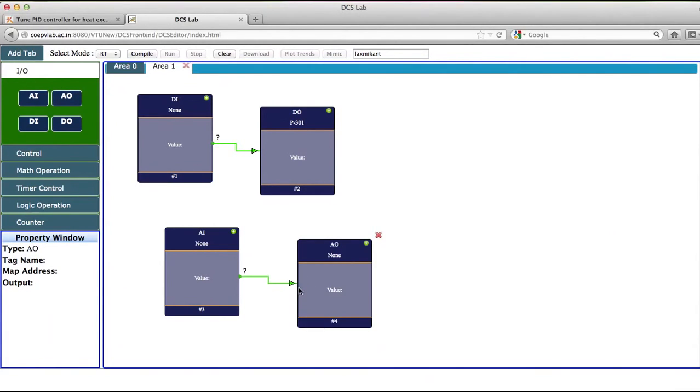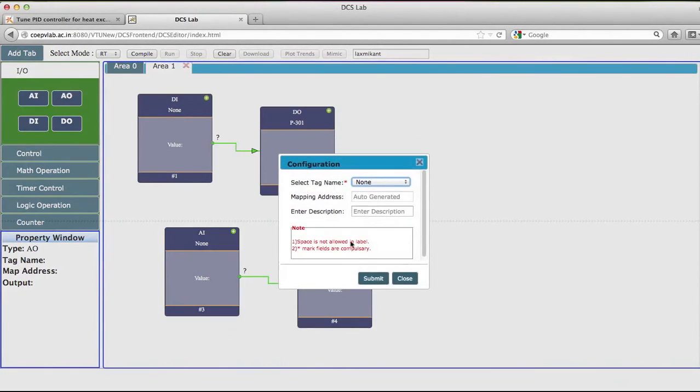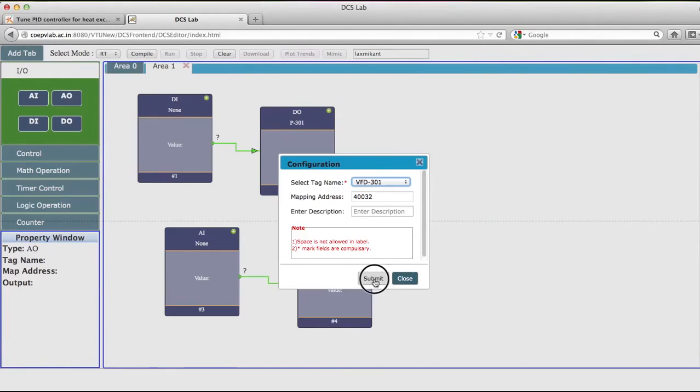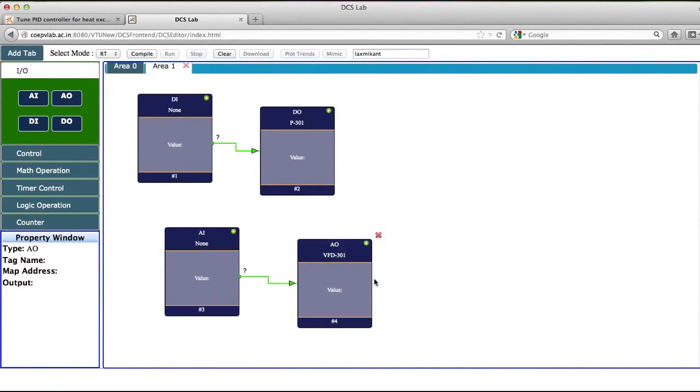Now I will add AI and AO because this pump is also controlled by VFD. So I want to give the value for the speed at which this pump has to run.